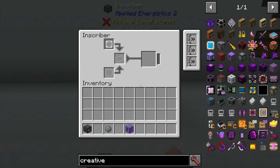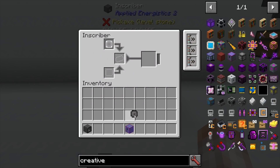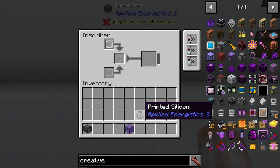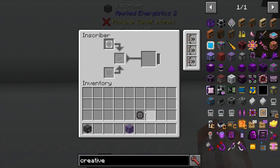Basically the inscriber works where you put in a press and then you put in whatever it requires and then it squishes up. I have some acceleration cards in here and you get some printed silicon. Doing it manually is the absolute simplest way that you can do this, but we don't want to do that — we want to automate it.